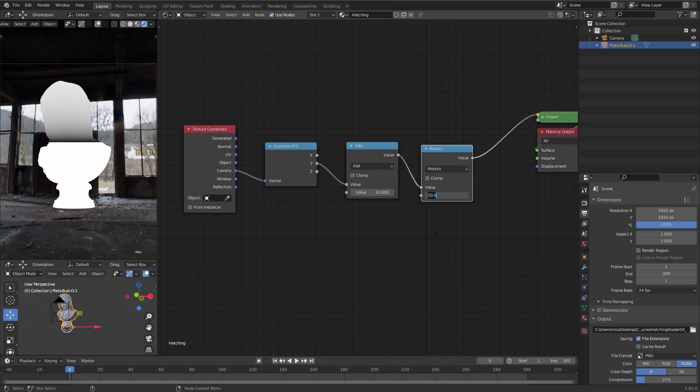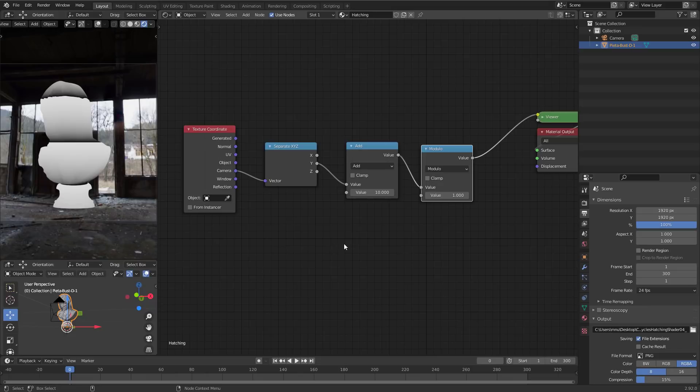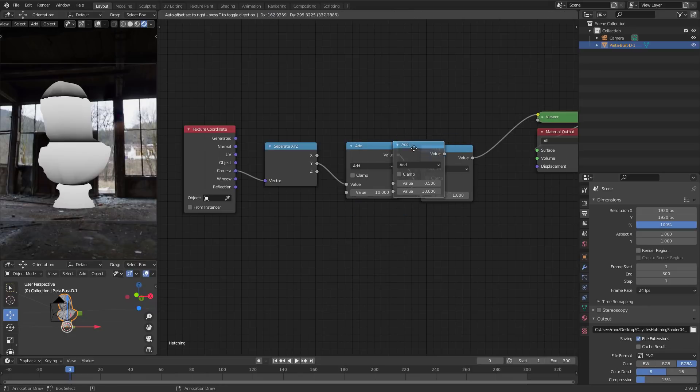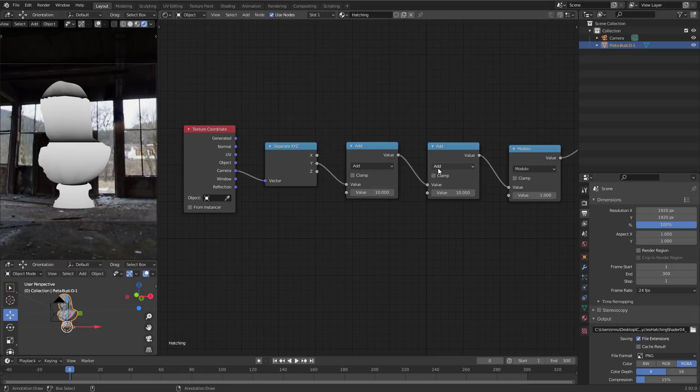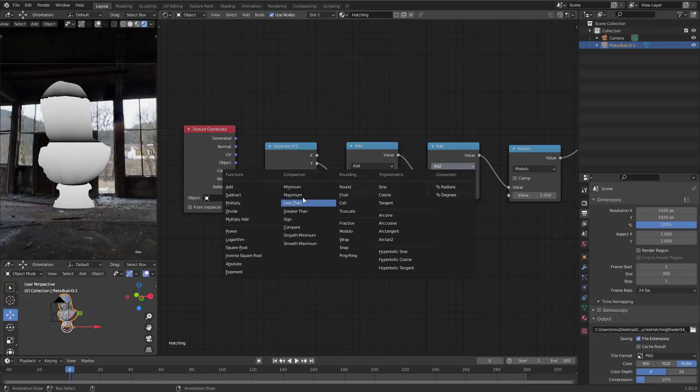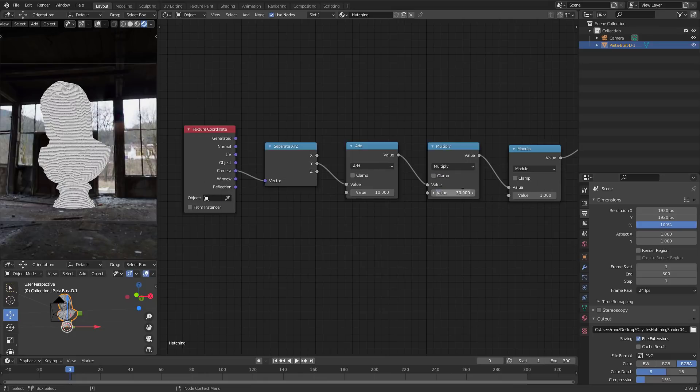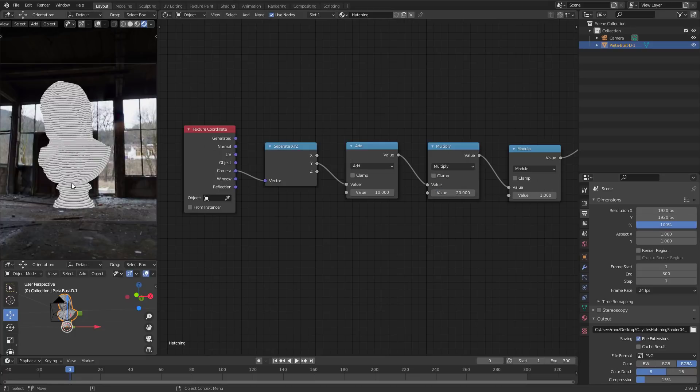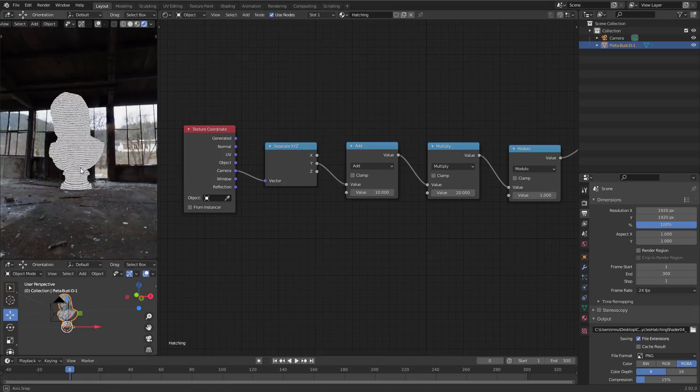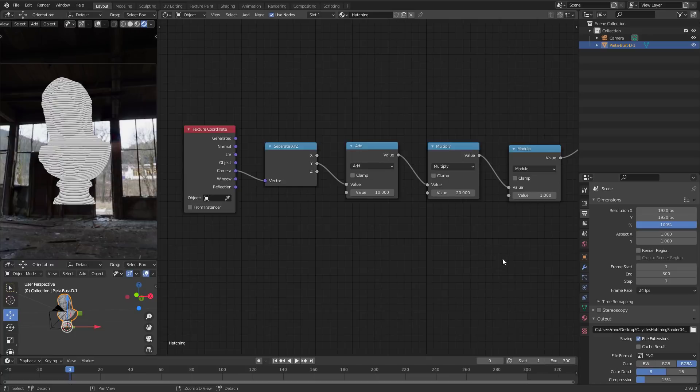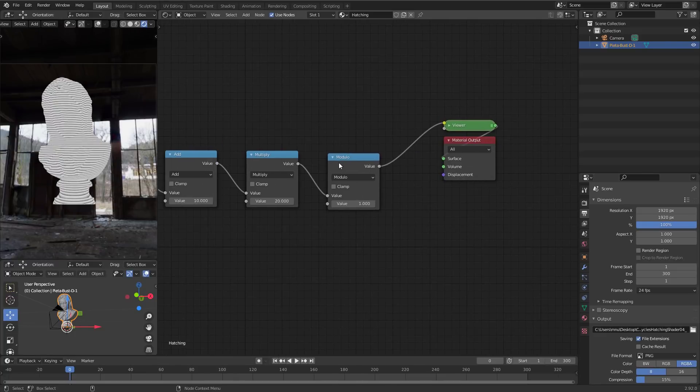But we do not want to use 10, instead we want to use 1. And now you get this alternating pattern, but it is still very large. So let's use a multiply function before the modulo to just multiply the value range up a little. And that gives quite some lines. Maybe only 20 for now such that we can see something here. Like so. So now we have lines.